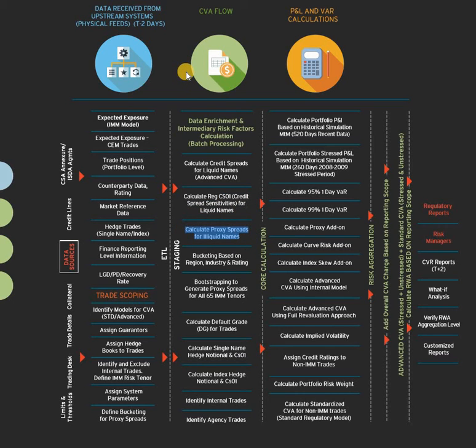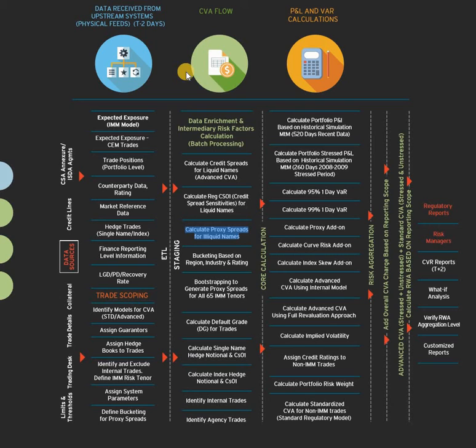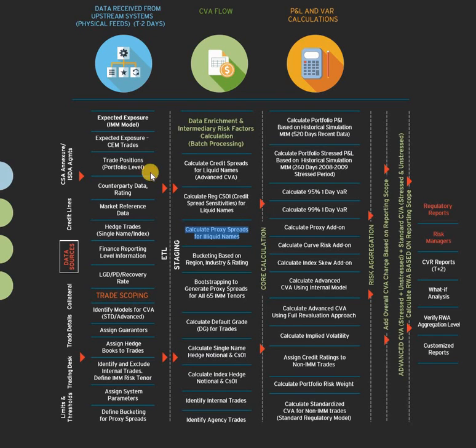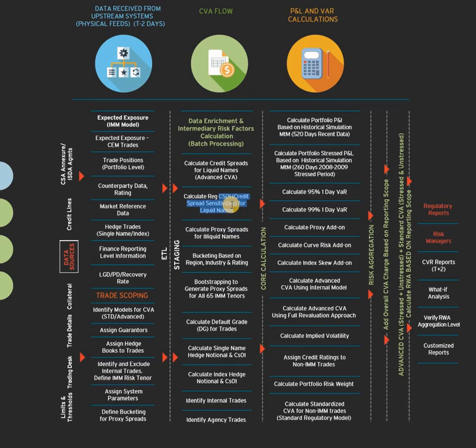But now the CVA has moved higher. In CVA we talk about CS01, which is change in the credit impact if the credit spread would have changed by one pip. Then we will take the proxy spreads for illiquid names. Generally if you are talking from a CVA perspective and especially for an illiquid positioning, then it involves a lot of cost. If my counterparty is illiquid or the instrument which I am dealing with is illiquid or both, the cost is very high. Then you have the bucketing, then you have the bootstrapping into IMM tenors, then you have default grid and non-default grid. There is no universal formula for CS01, it varies from instrument to instrument.